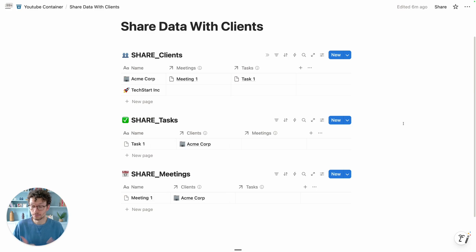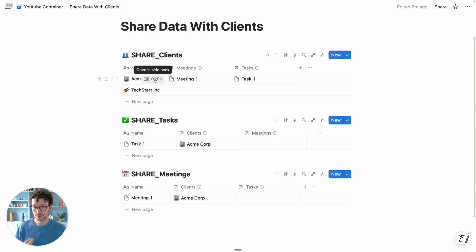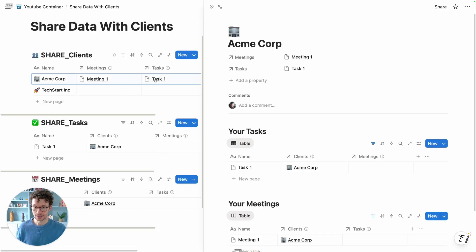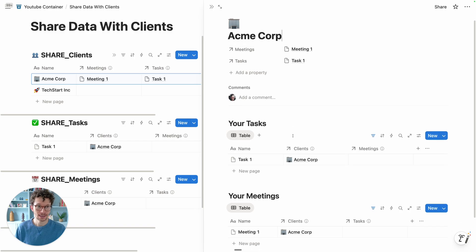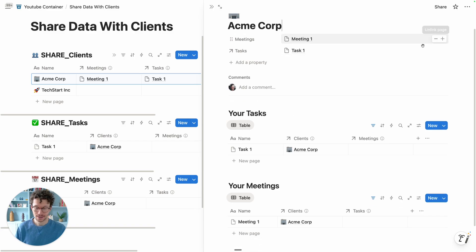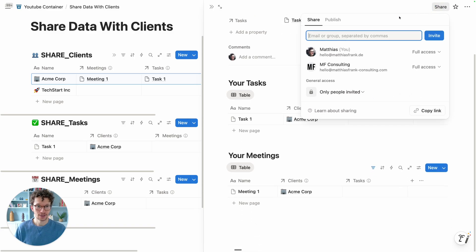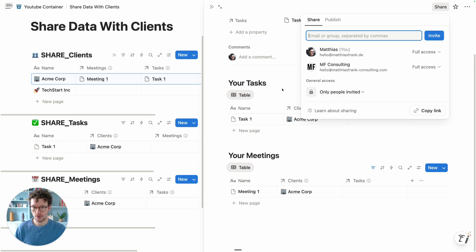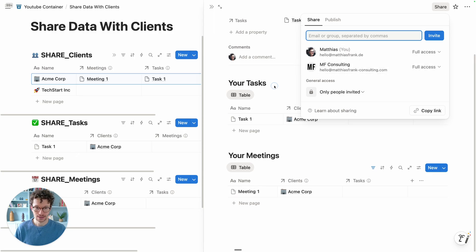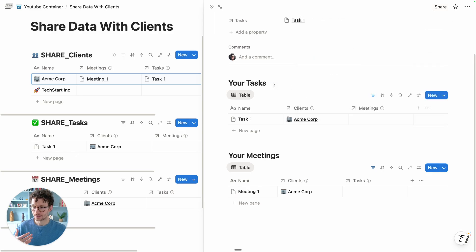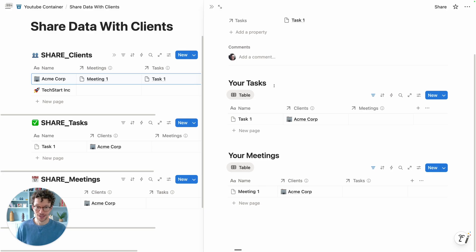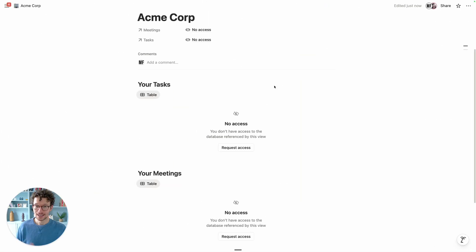If you're new to Notion, your intuitive approach to this might be to simply open the dashboard that you've built for your client and share this with them. I've already done this - I went in here and I shared this with our other consulting account. But if you inspect how it looks for them, you see the issue.